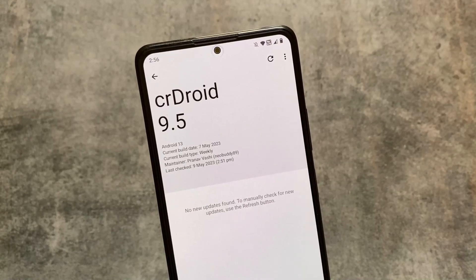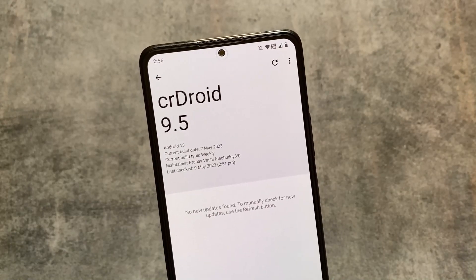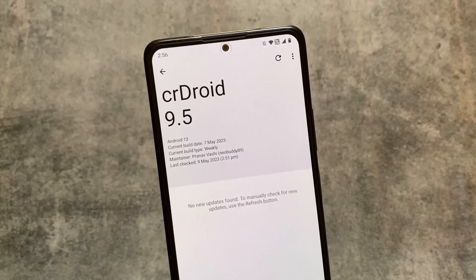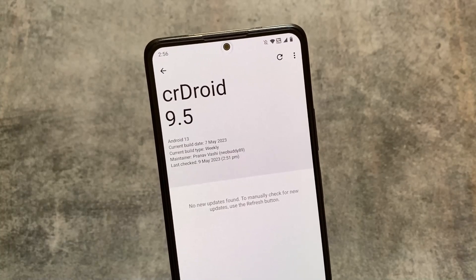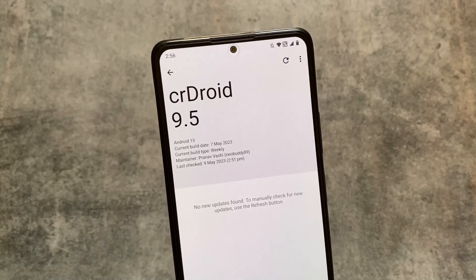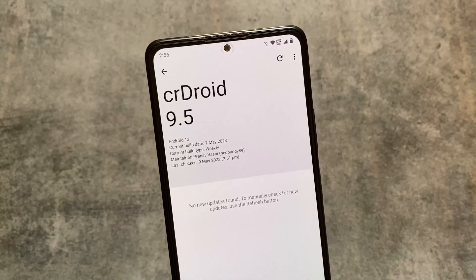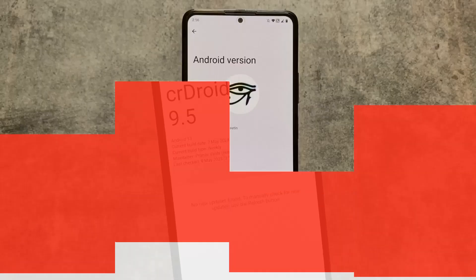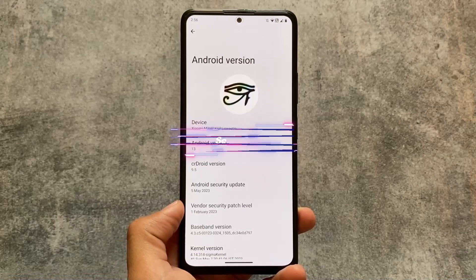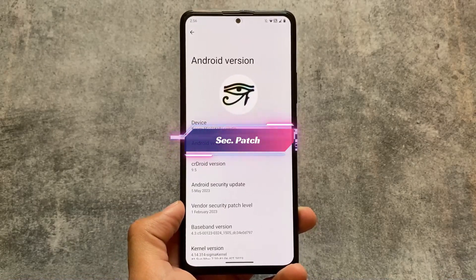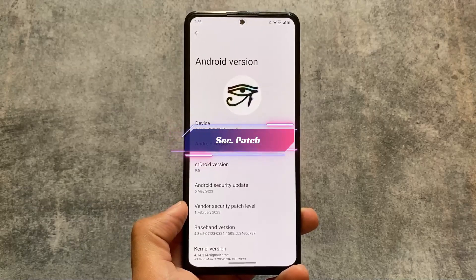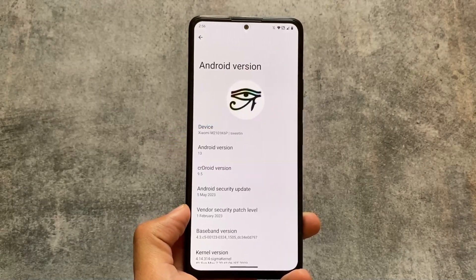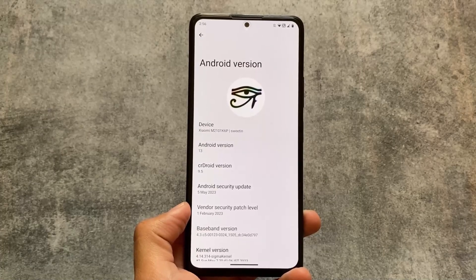crDroid version 9.5 is released, based on Android 13 and with the latest security patch. crDroid is one of those custom ROMs which brings you almost every month a new update, which is a very good thing. Let's take a quick look at this update — what are the new things or changes with this version. The first one is the security patch: we're having the May 2023 security patch.